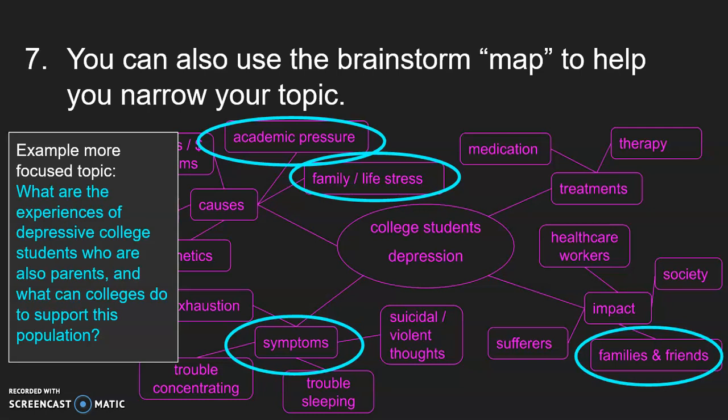Step seven: you can also use the brainstorm map you've created to help narrow your topic. For example, I looked at all the terminology in my brainstorm map, picked out things that were connected to each other and that I found interesting, and came up with a more focused topic: 'What are the experiences of depressive college students who are also parents? And what can colleges do to support this population?'